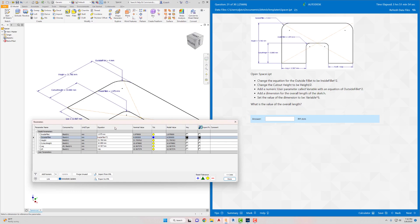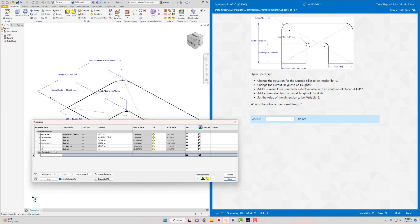Type it in exactly as they say. Then change the cutout height to be height divided by two - so cutout height equals 'height / 2'. Next, add a numeric user parameter called 'variable' with an equation of 'outside_fillet * 2'.